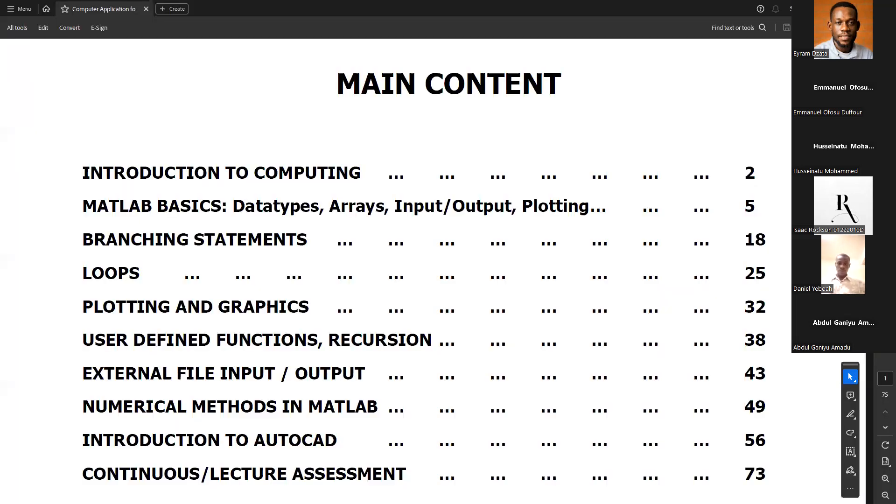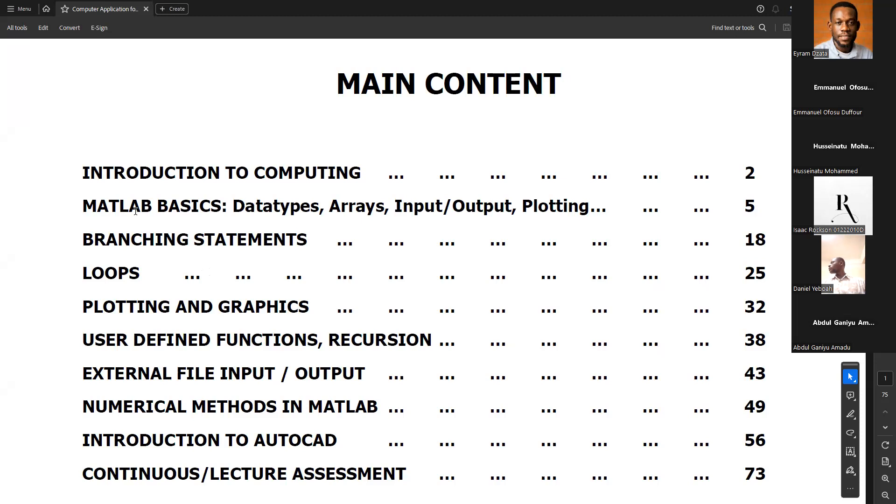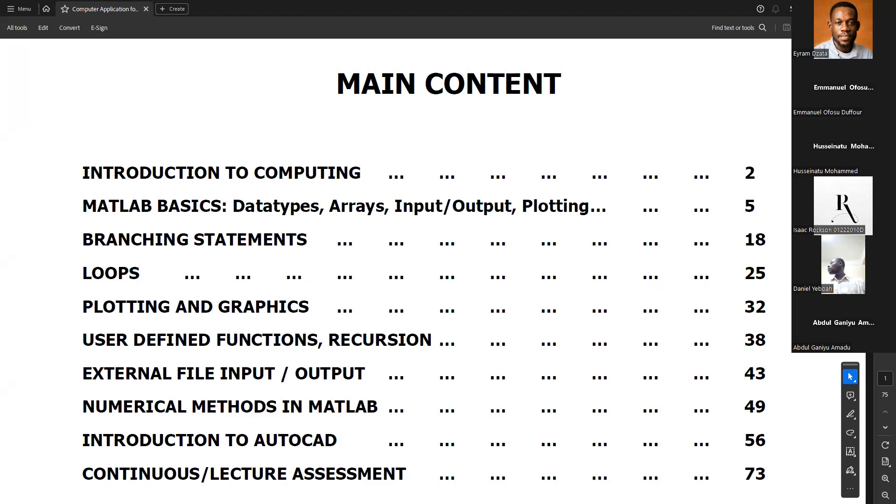So we started the course by looking at introduction to MATLAB, introduction to computing generally. Then we moved to MATLAB basics where we talked about arrays, the two types of arrays, numeric and character. We looked at data types, arrays, inputs, and outputs.